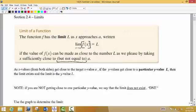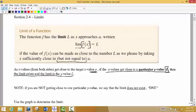In words, what this says is that as we choose x values on either side of your particular target x value that we call a, and as we get really close to a, we want to know what y value are we actually getting close to. That particular y value is what we call L, or the limit of the function. If that y value exists, we call that the limit of the function.